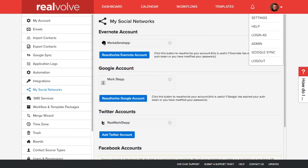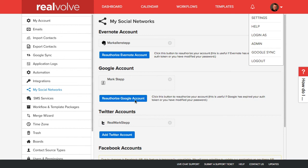Now, one of the important things that we do want to make sure that you do is under the settings screen in Realvolve, go under settings, and then my social networks. Make sure that you reauthorize the Google account. This is because we've added additional features and functionality that require us to have additional access to your Google account. So reauthorize the Google account and everything should be great.